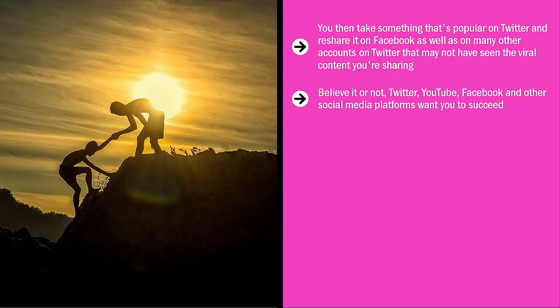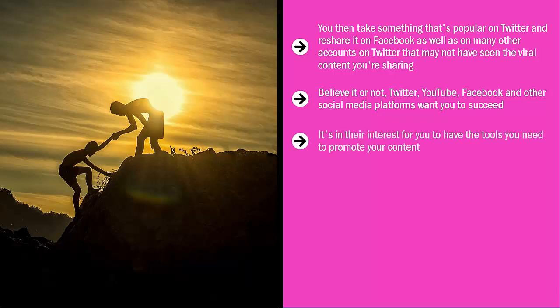The more popular your content becomes, the more traffic they get. It's in their interest for you to have the tools you need to promote your content. The more visible you become, the higher the chance you're going to draw new people to their platforms. This is why all these platforms have their own tagging and visibility boosting systems.